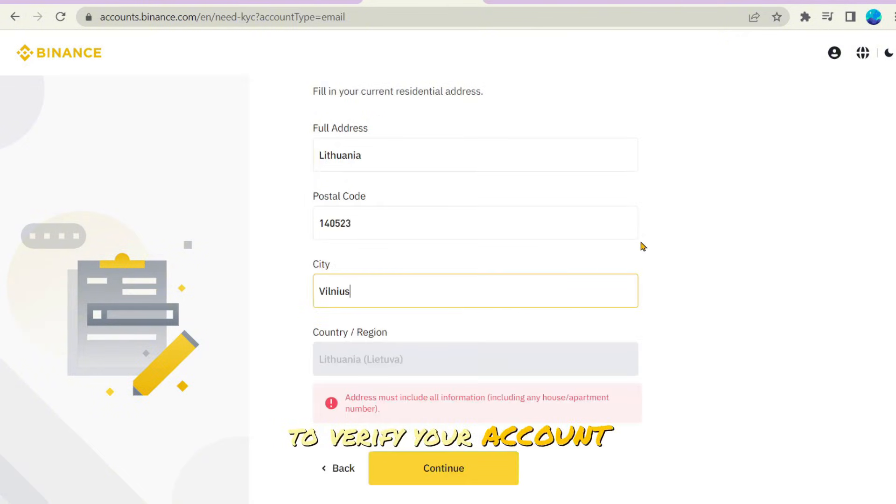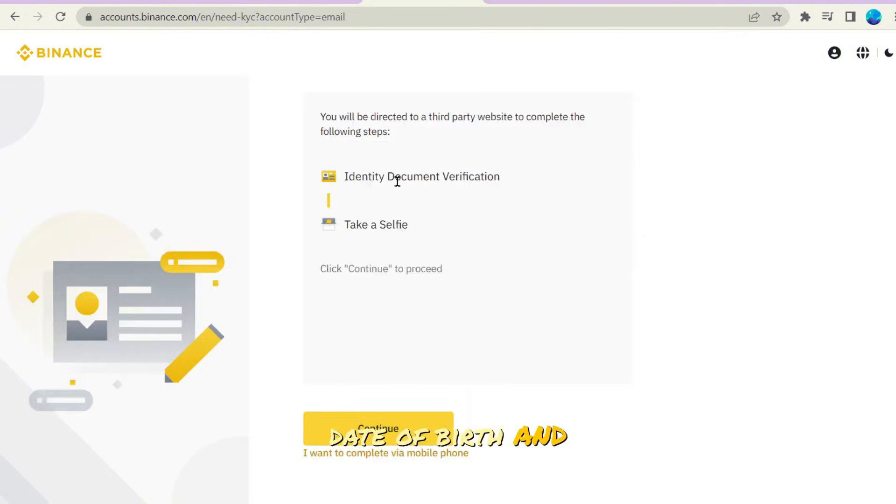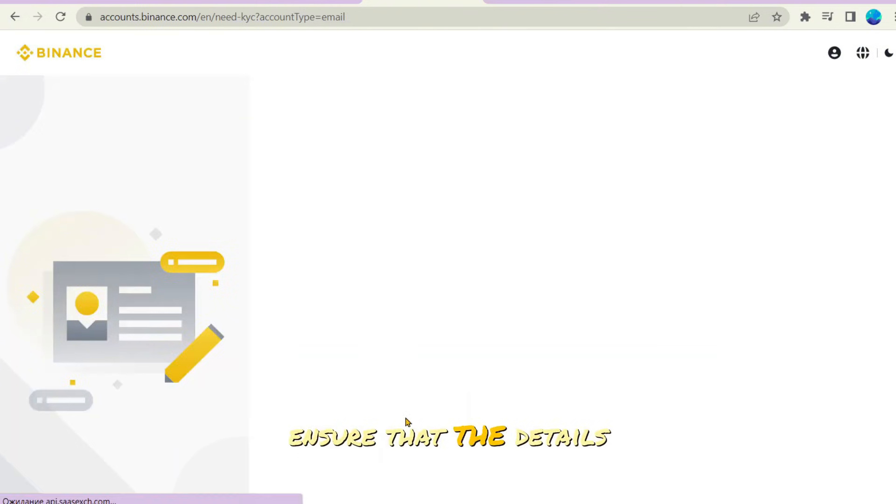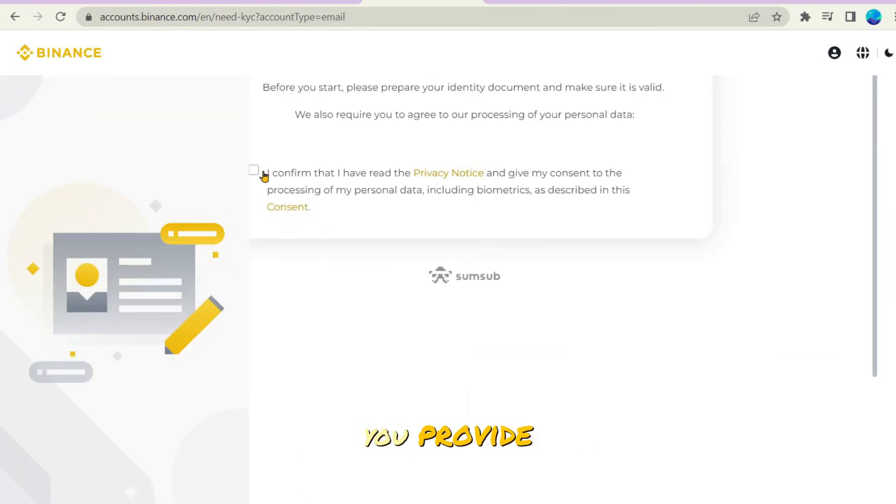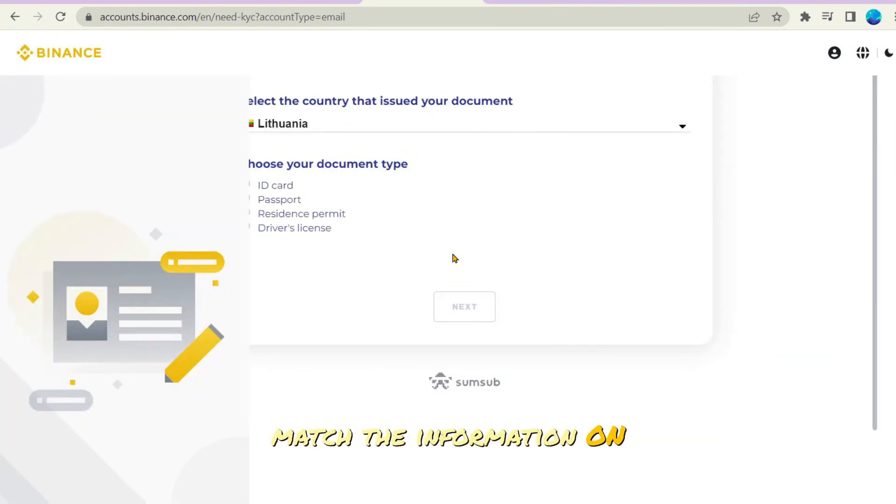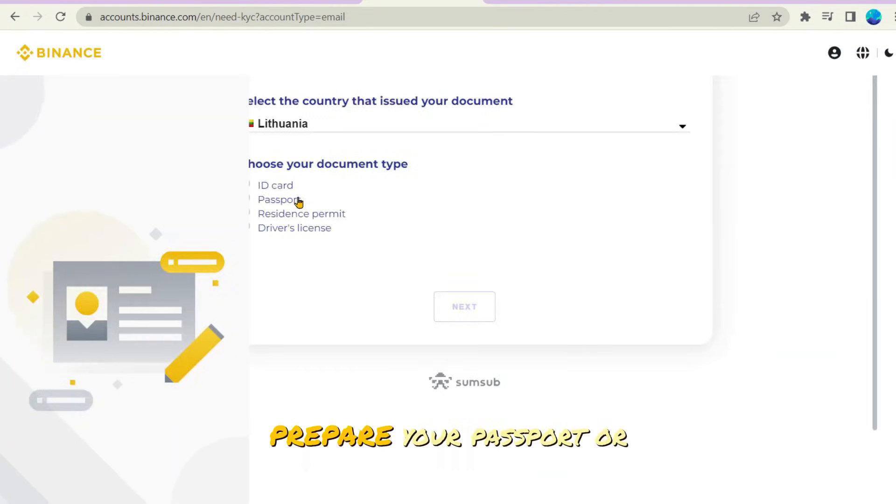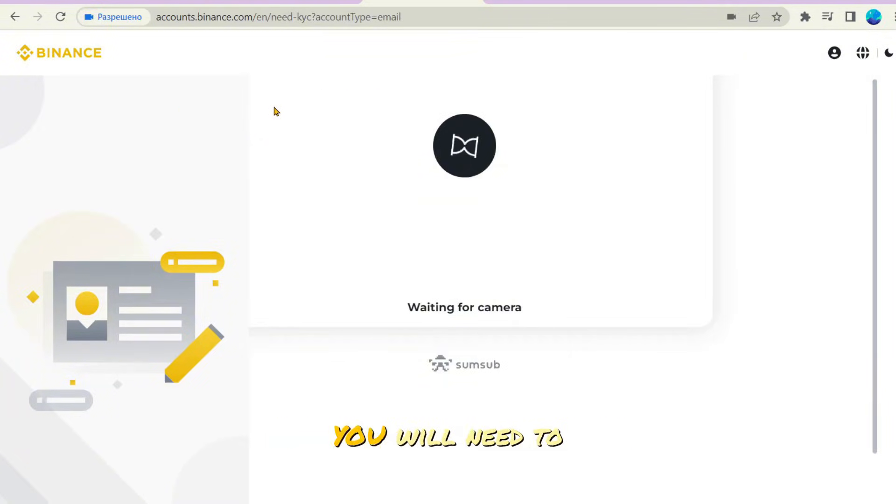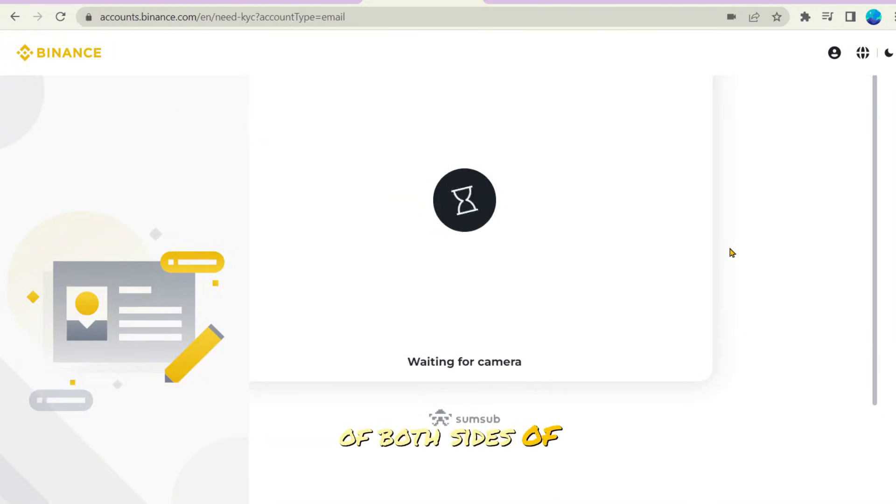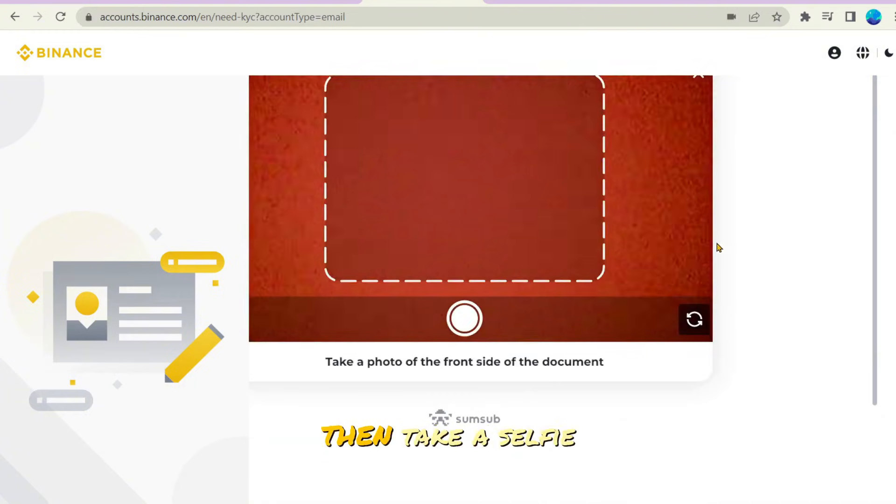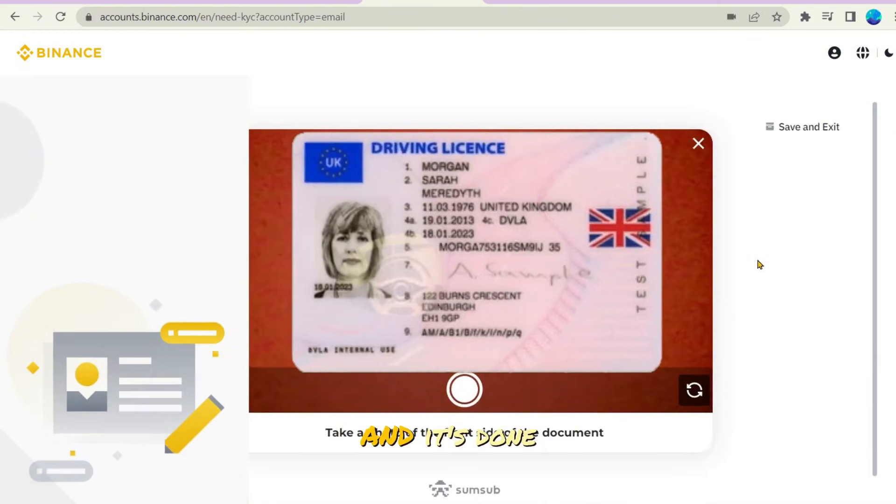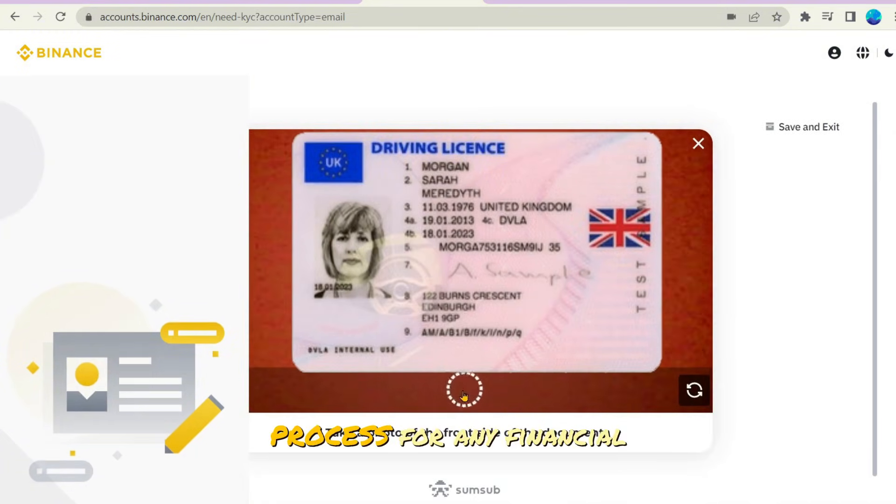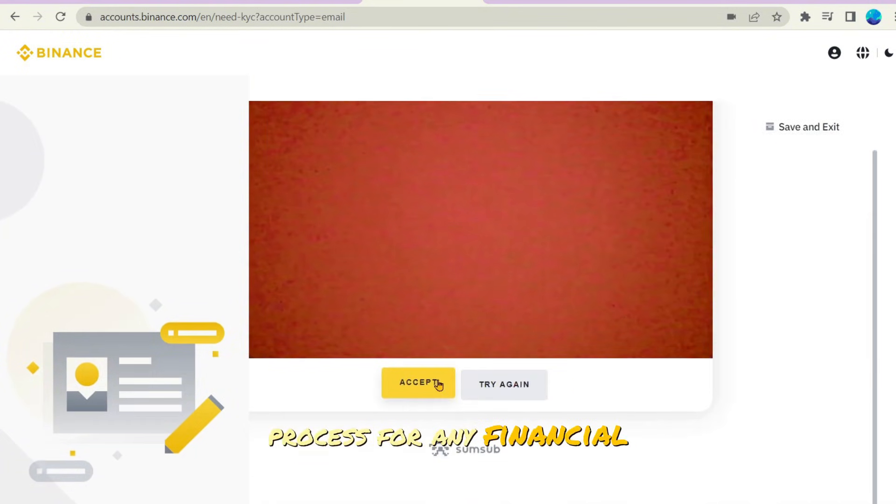To verify your account, enter your full name, date of birth, and residential address. Ensure that the details you provide match the information on your identification document. Prepare your passport or government-issued ID card. You will need to take a picture of both sides of your document, then take a selfie and it's done. This is a standard process for any financial institution.